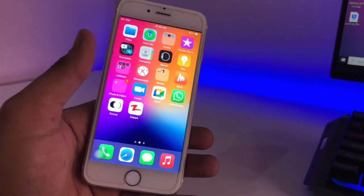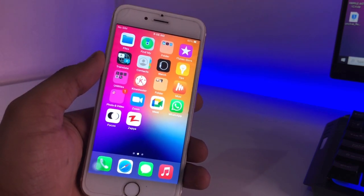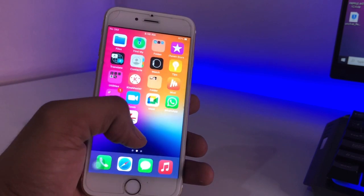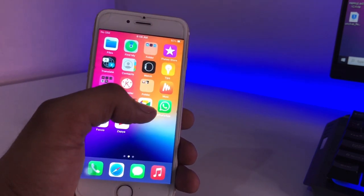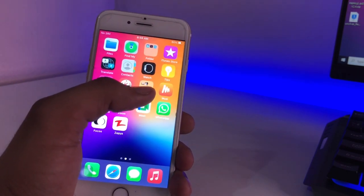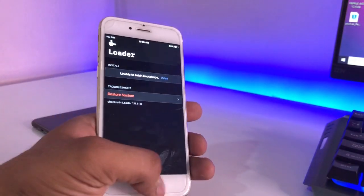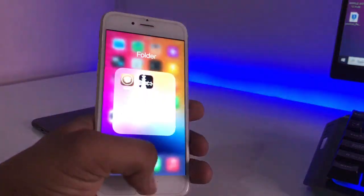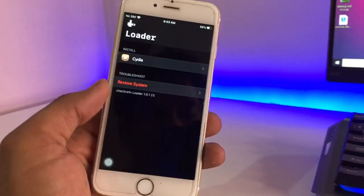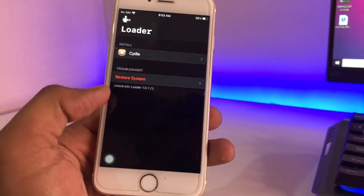In this method you don't need any computer or any Mac. If you have jailbroken using unc0ver, just open the unc0ver app and click on 'Restore File System'. Or if you have used checkra1n, just open the checkra1n app, and simply click on 'Restore System'.